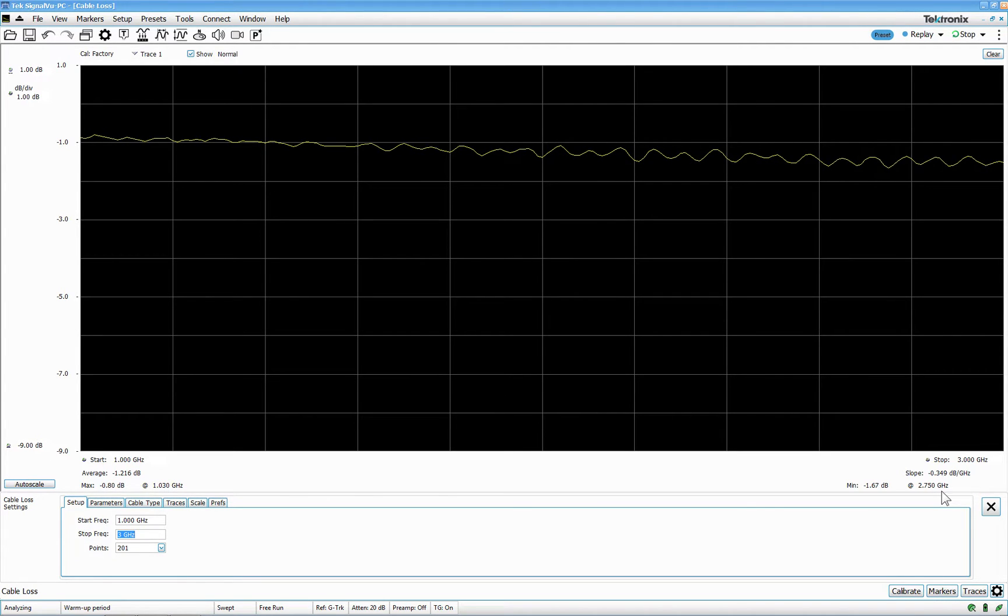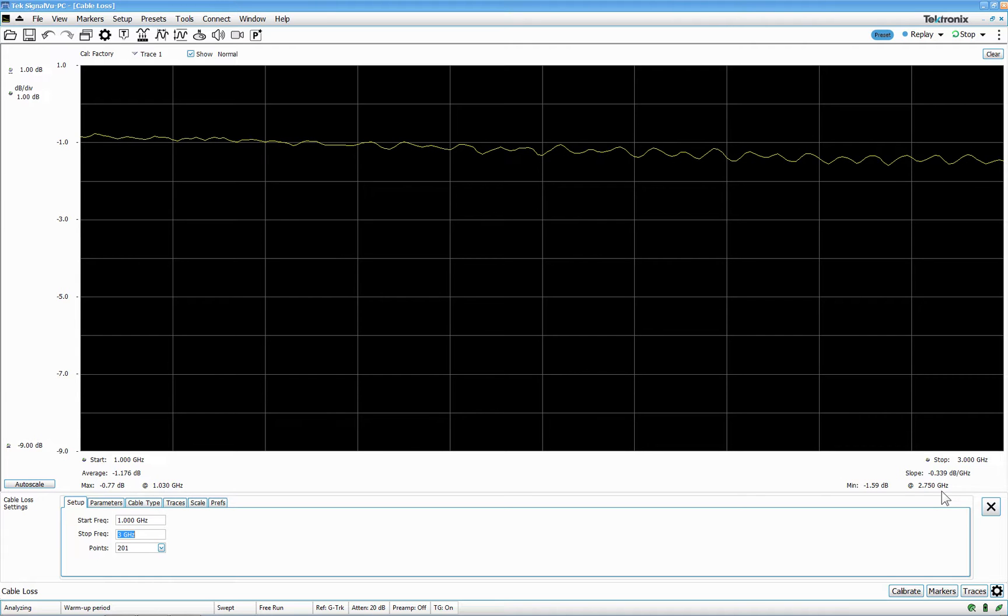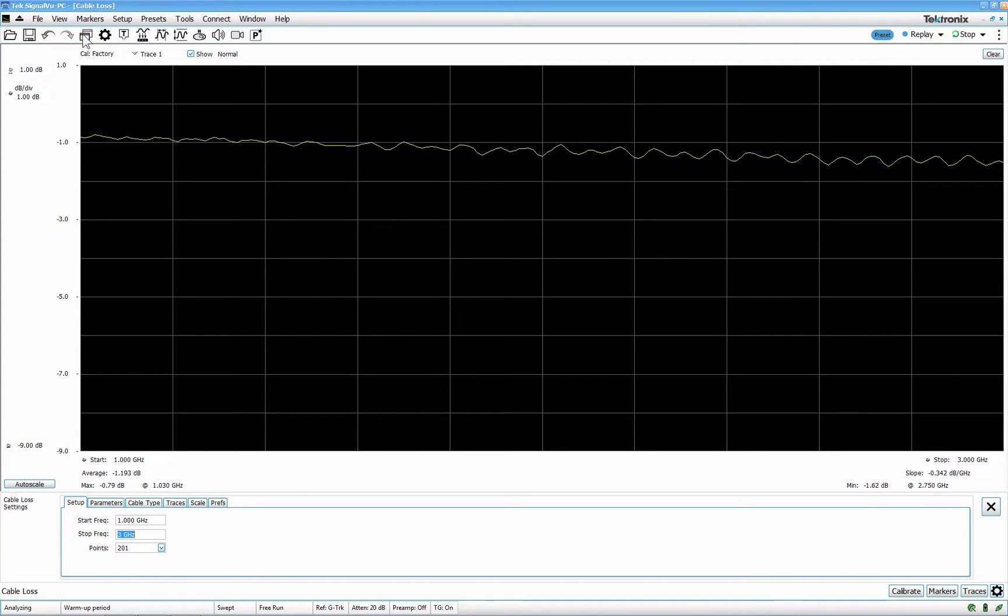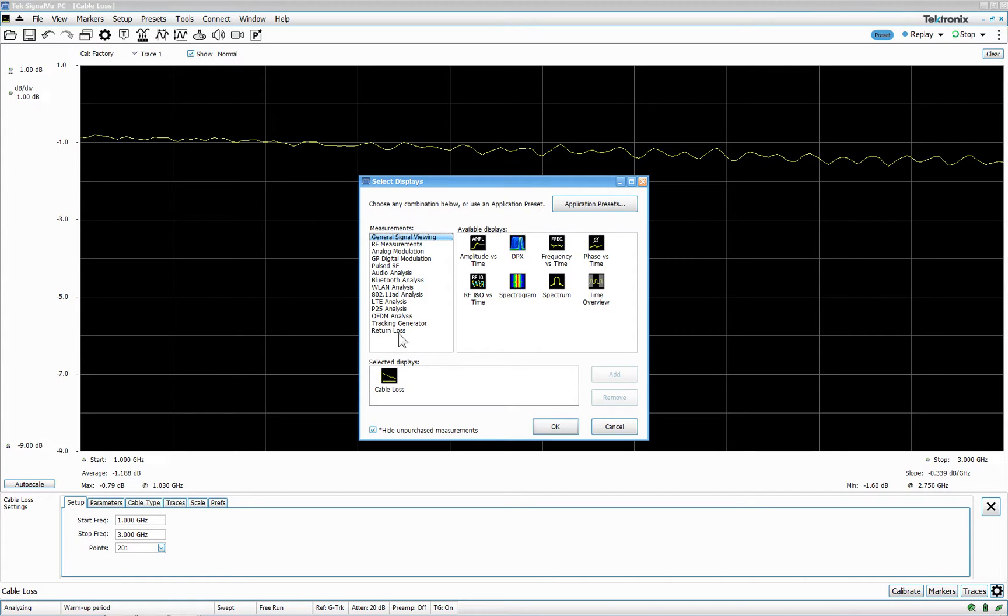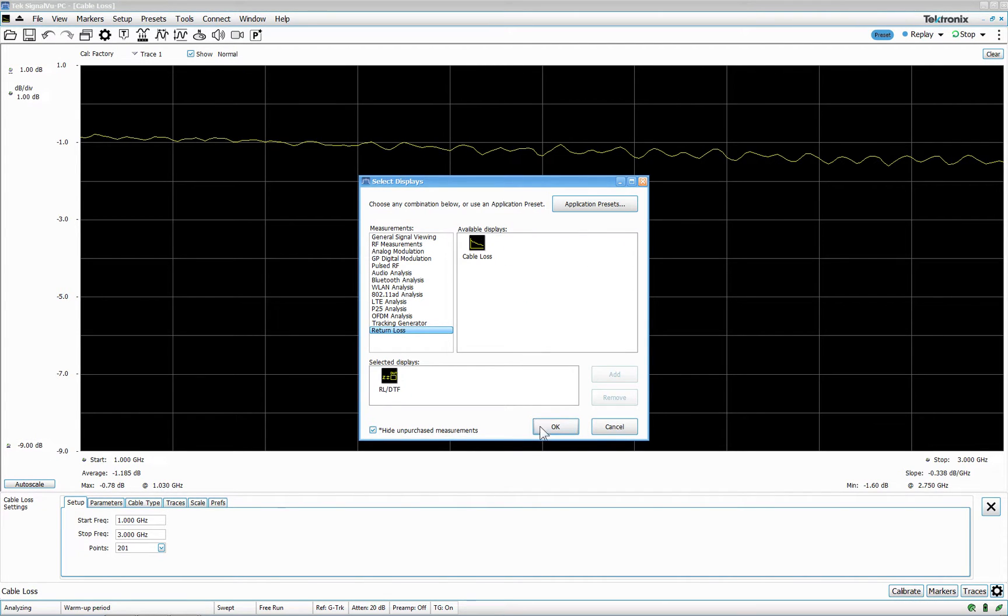That's the cable testing. The next one will be a little bit tricky. Because my antenna I have is really bad. But let's try it. So, we do the cable loss. Remove that. And we go to return loss and distance to fault.